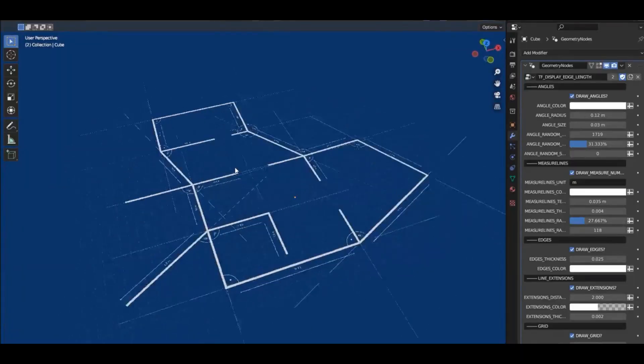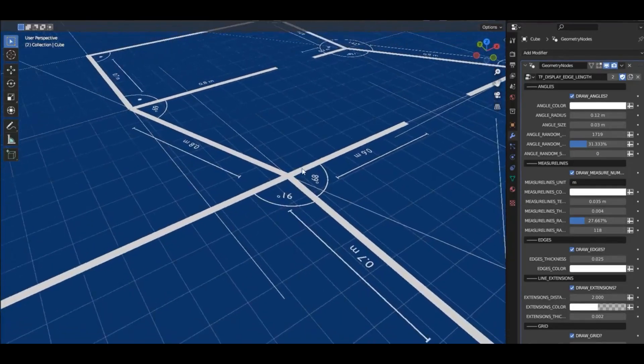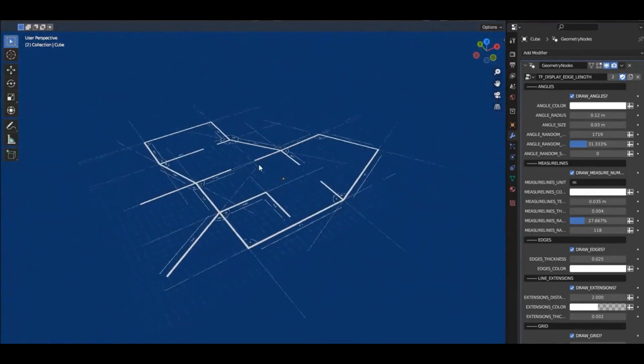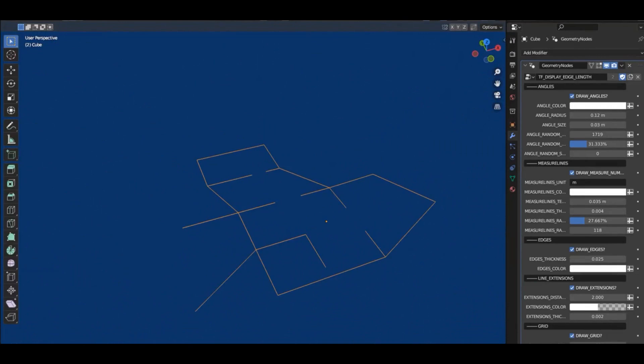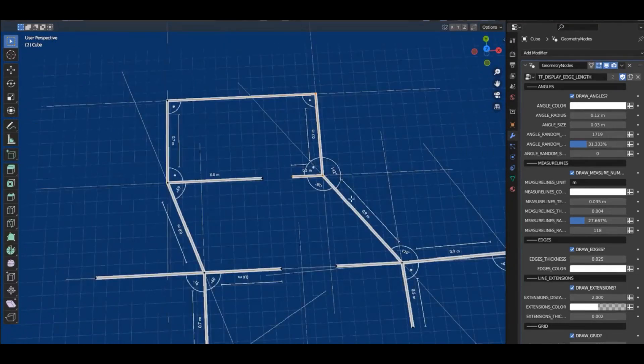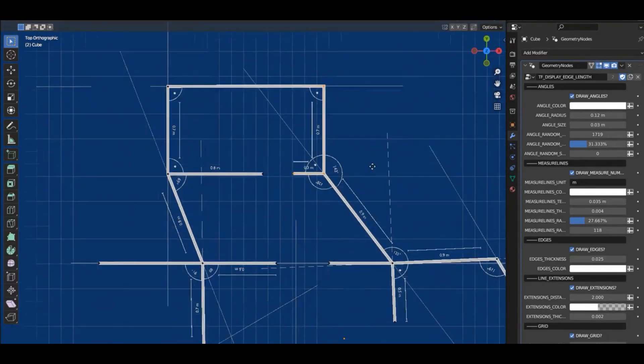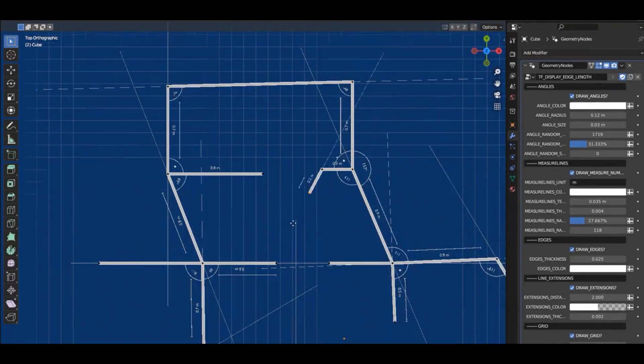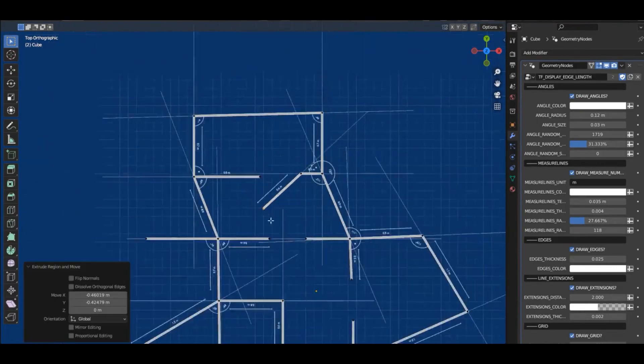Thomas Frankel is pushing Blender 4.0 to its limits with his incredible blueprint drawing project made with the help of geometry nodes. This project uses geometry nodes to create a detailed blueprint of a 3D object.